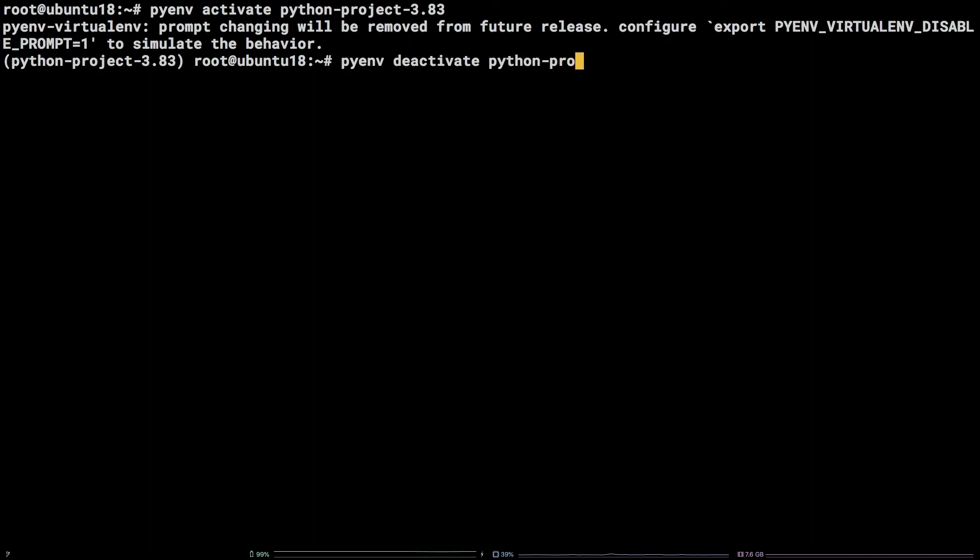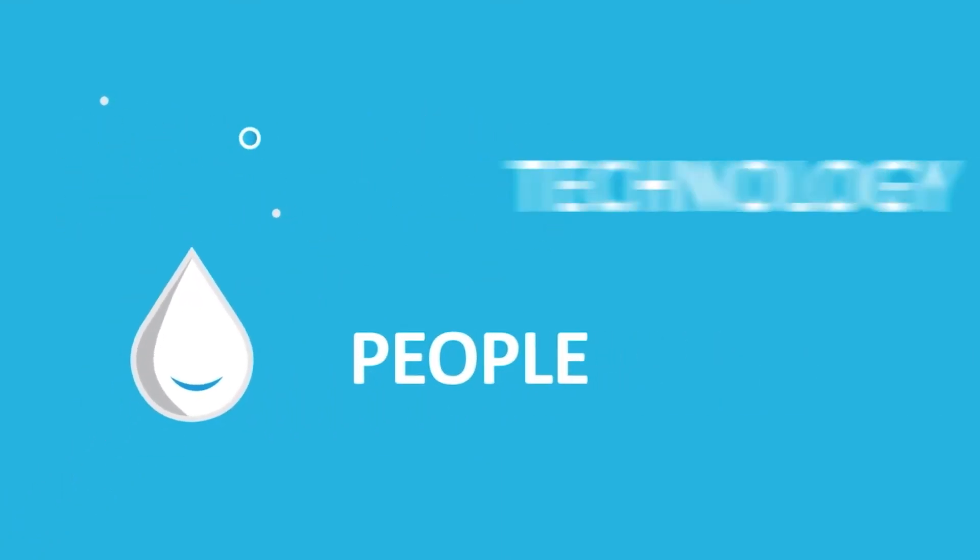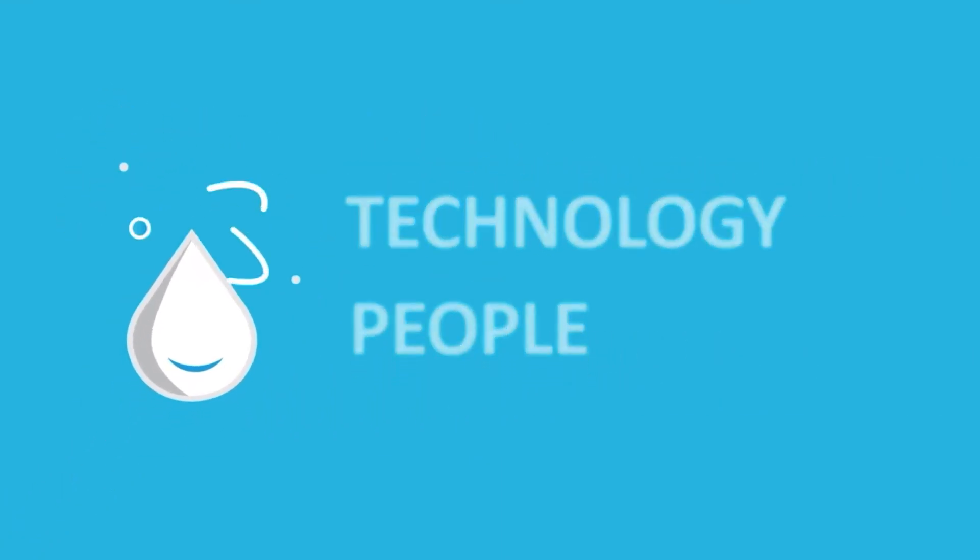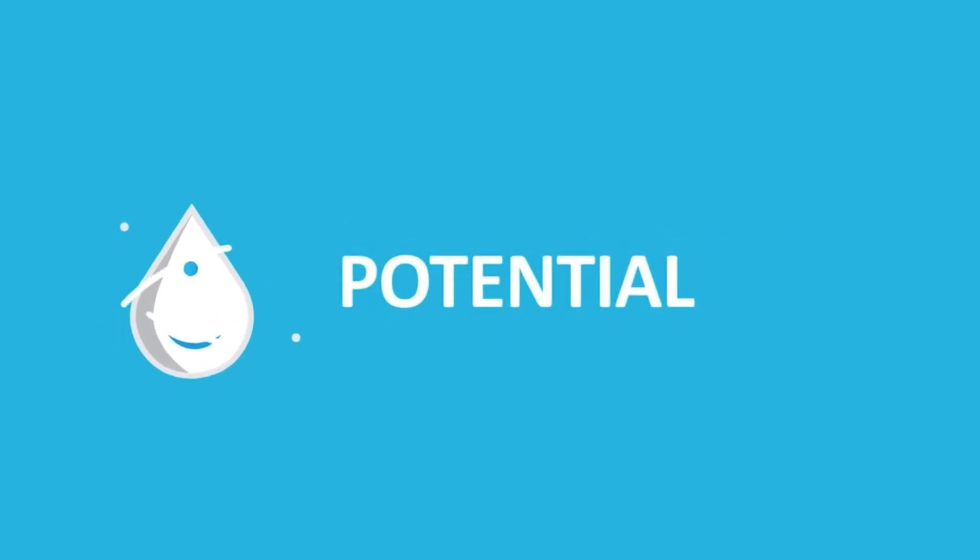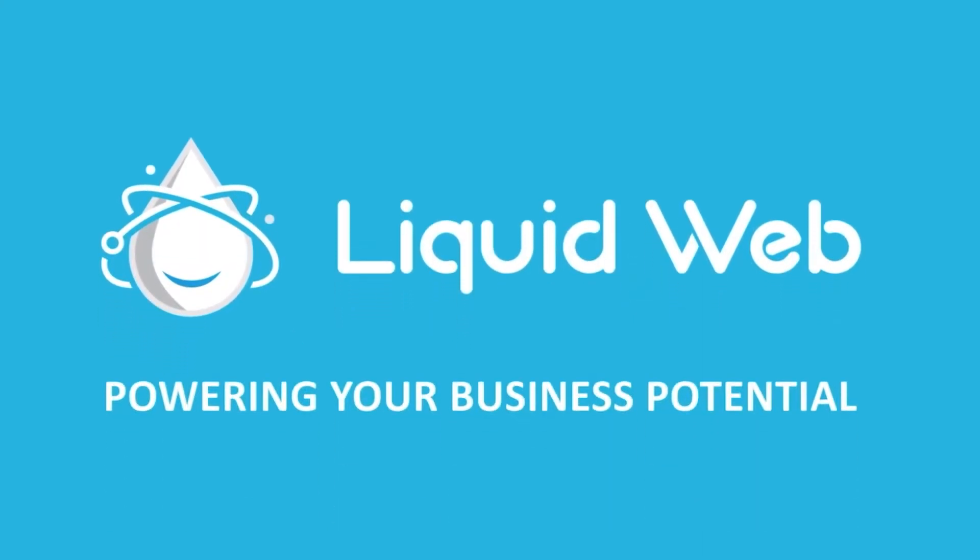There you have it. You now know how to install and use PyEnv virtualenv on Ubuntu 18.04. Thanks for watching. For more information visit our knowledge base at liquidweb.com/kb or our YouTube channel at youtube.com/user/liquidwebinc.